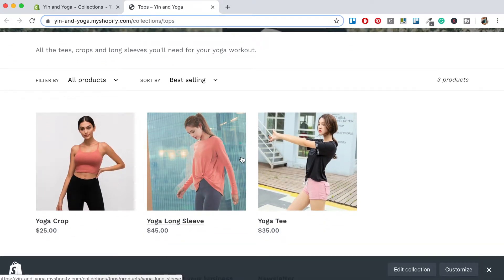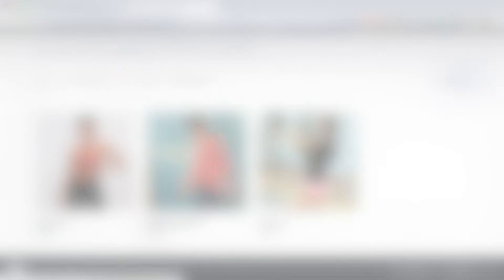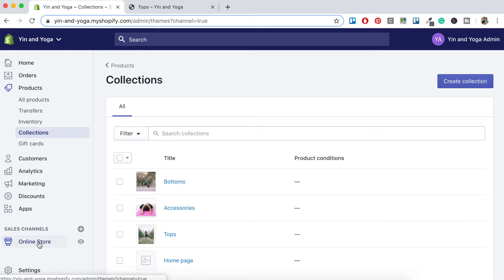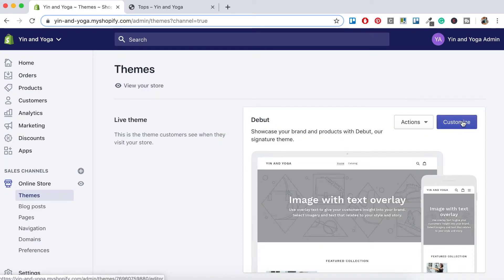Now you'll just want to go ahead and create all the collections you need for your store. So we'll add a bottoms collection and also an accessories collection. I'll go ahead and do that for you now and I'll see you once that's all done. Now that we have created our collections, we'll want to add these to our store so that they can be easily accessed by our customers. So under Sales Channels and Online Store and under Themes, we'll click the Customize button here.